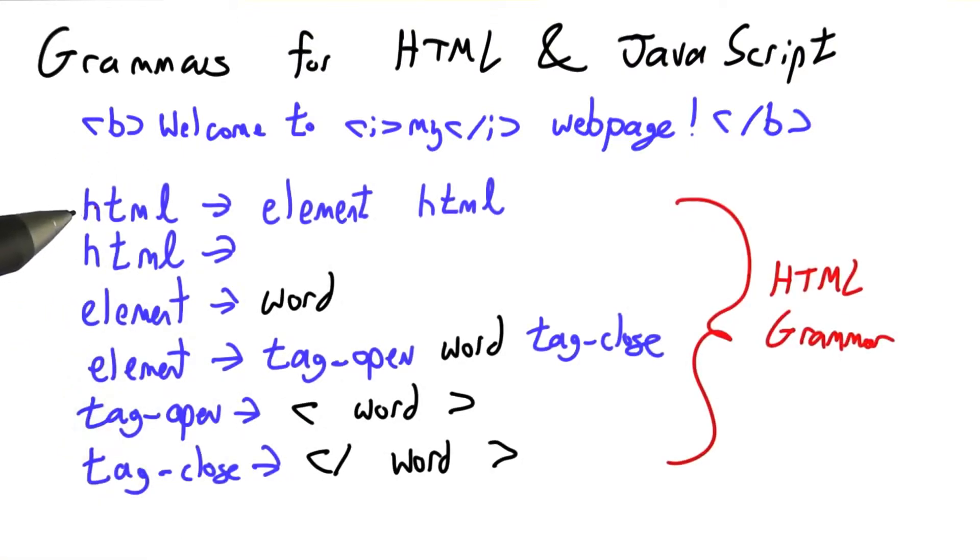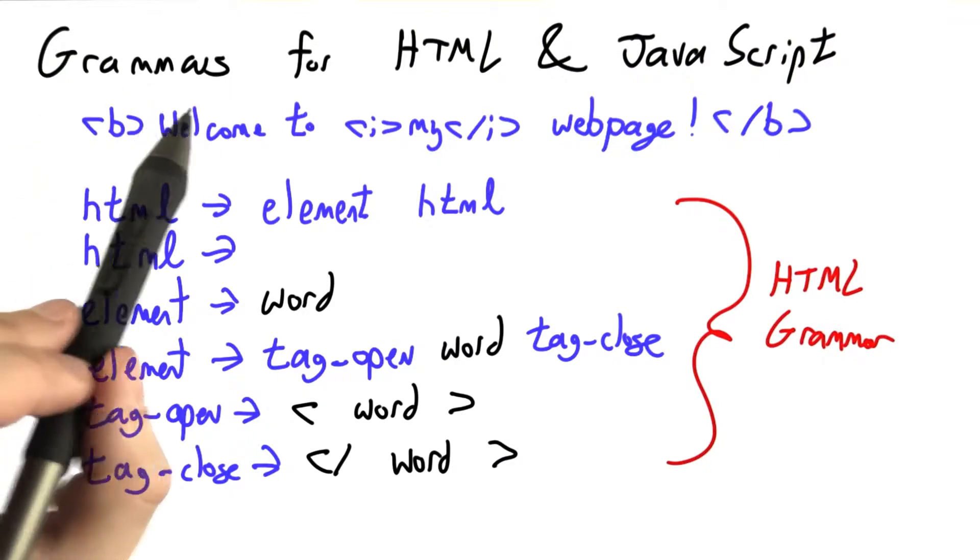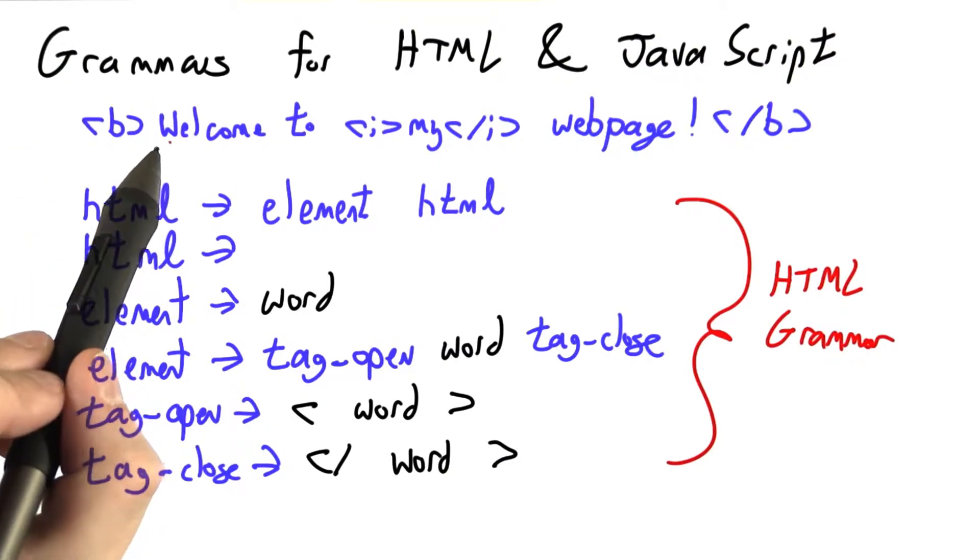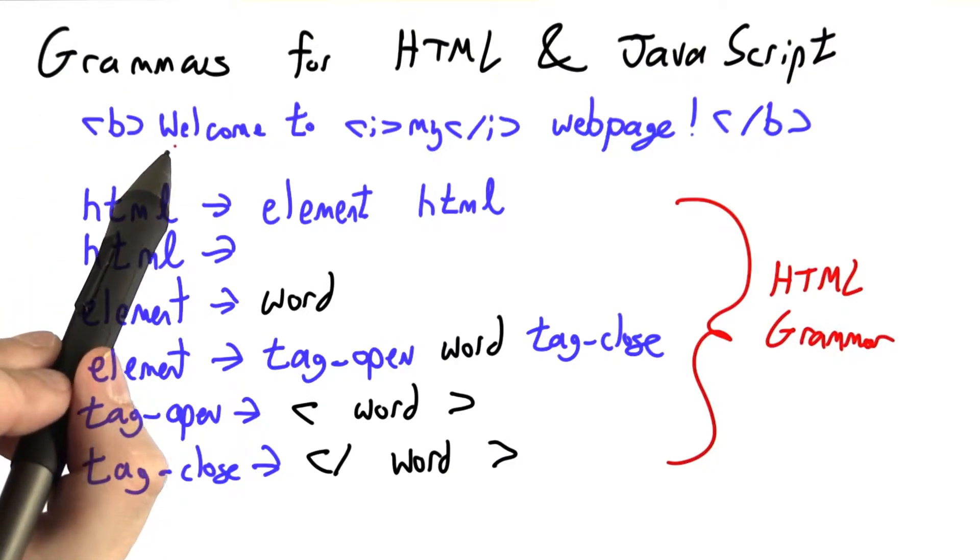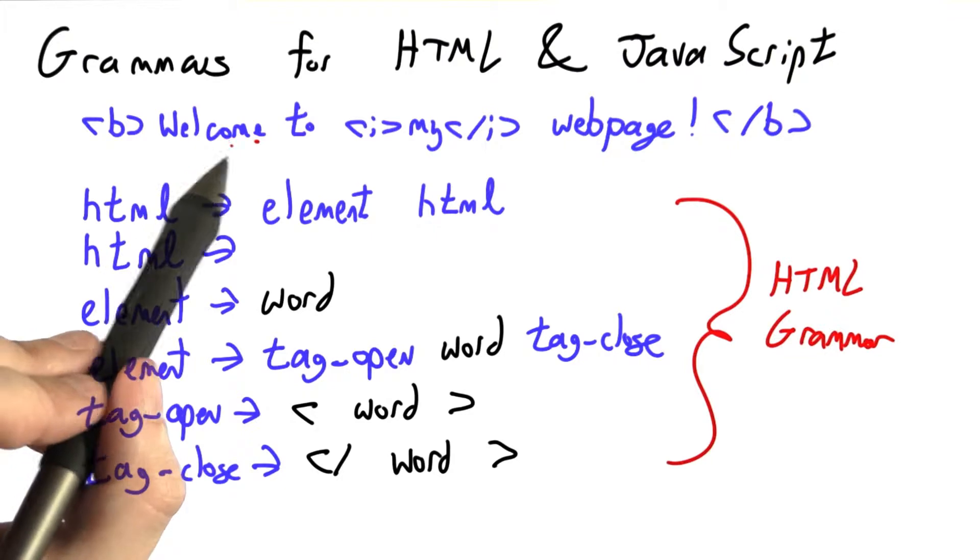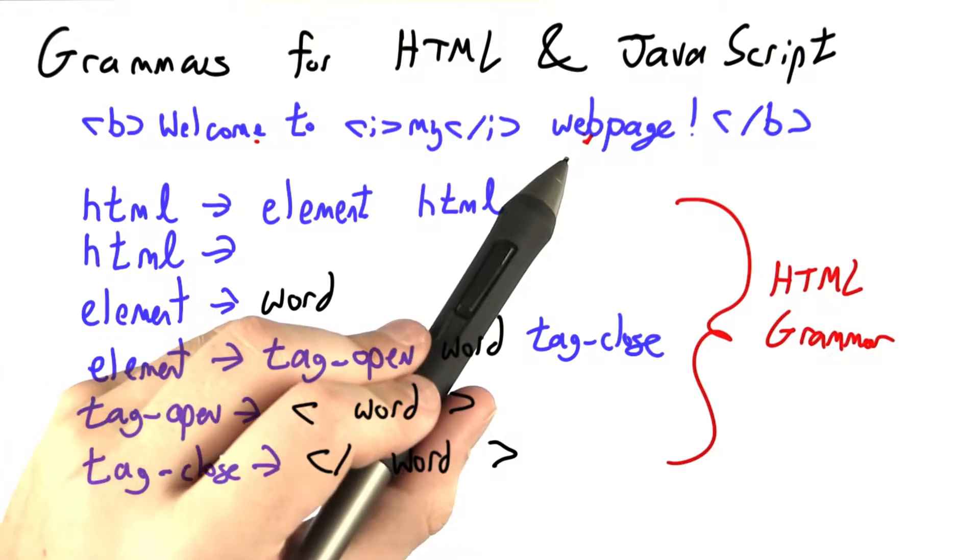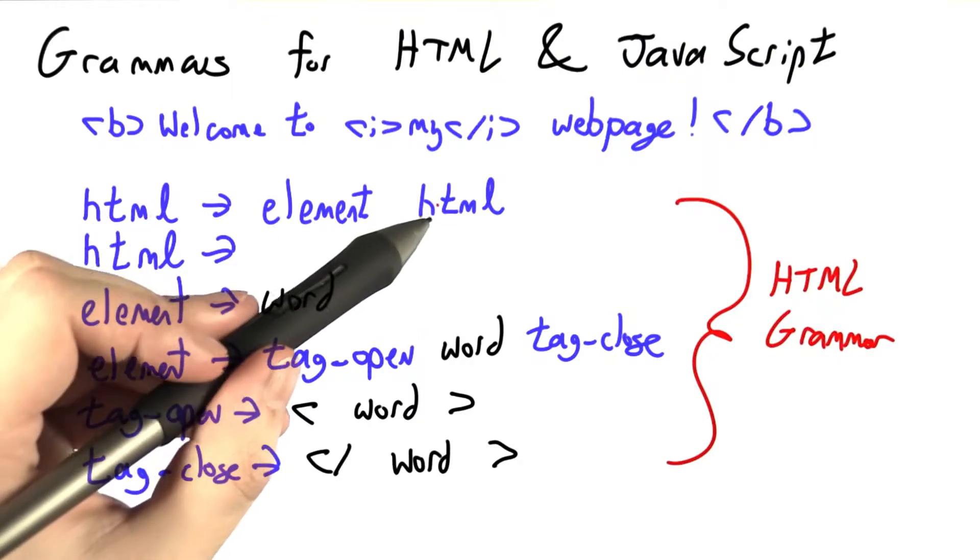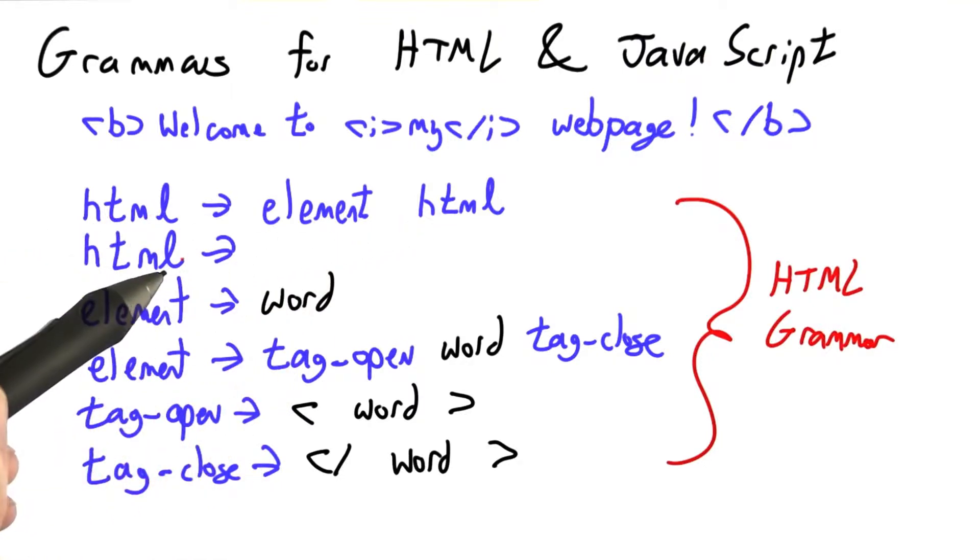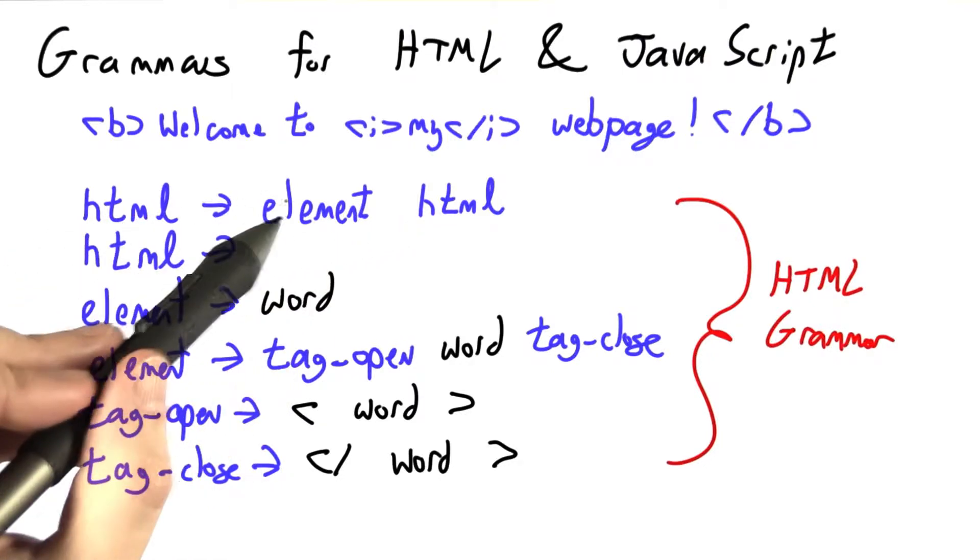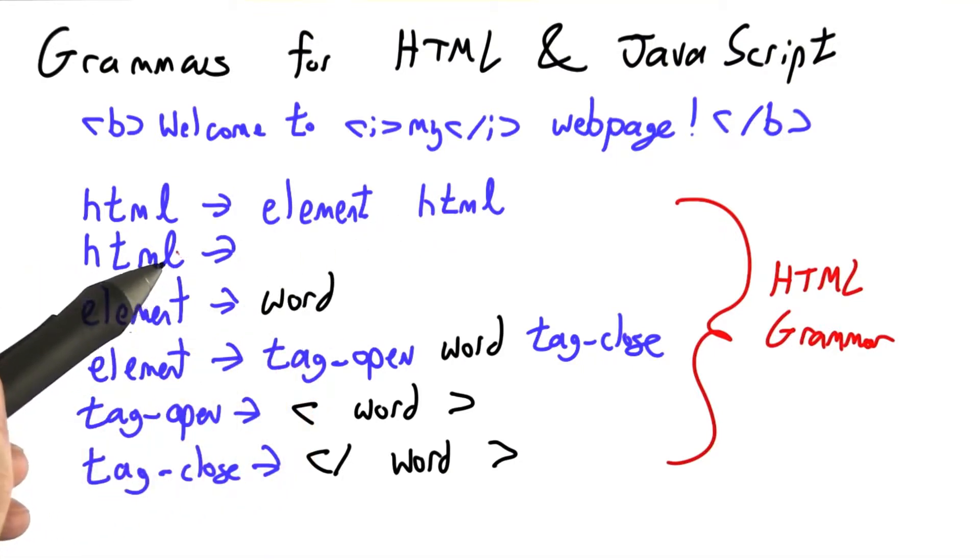Here, I've drawn a relatively simple grammar for a surprisingly large subset of HTML. One of the first challenges that we'll have to deal with is that a web page can have a list of words like welcome to my web page. So our starting non-terminal, HTML, has a recursive structure.